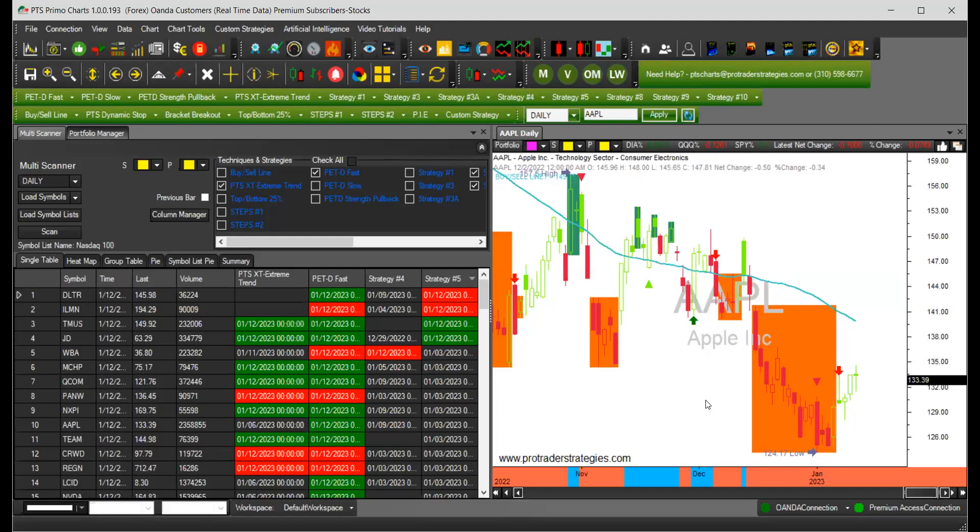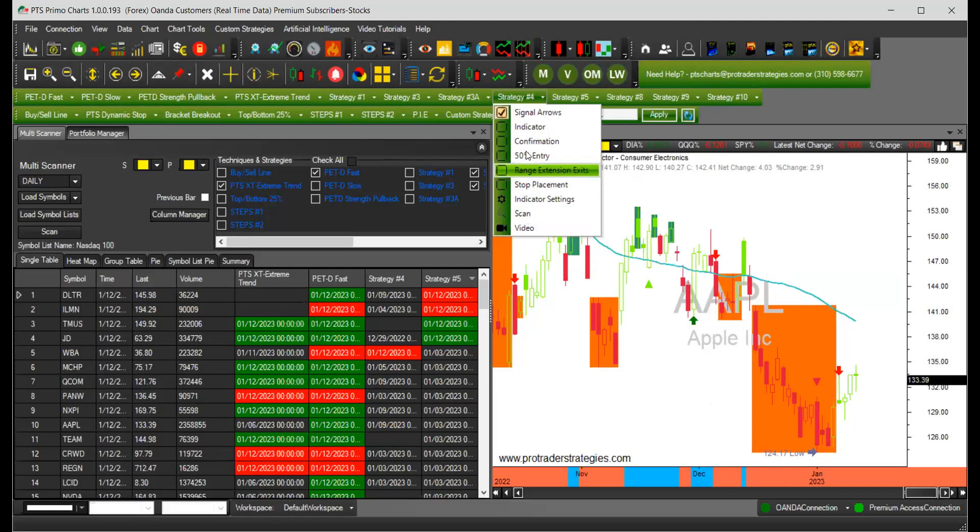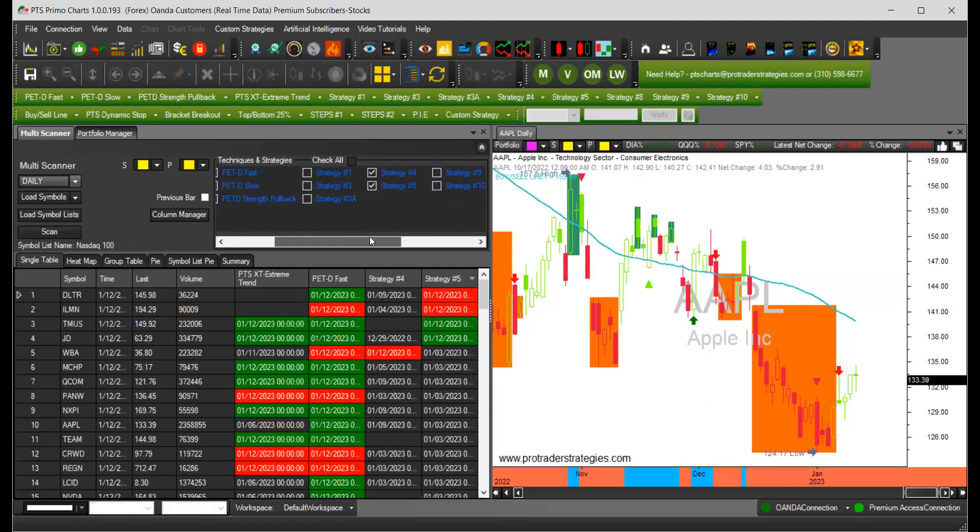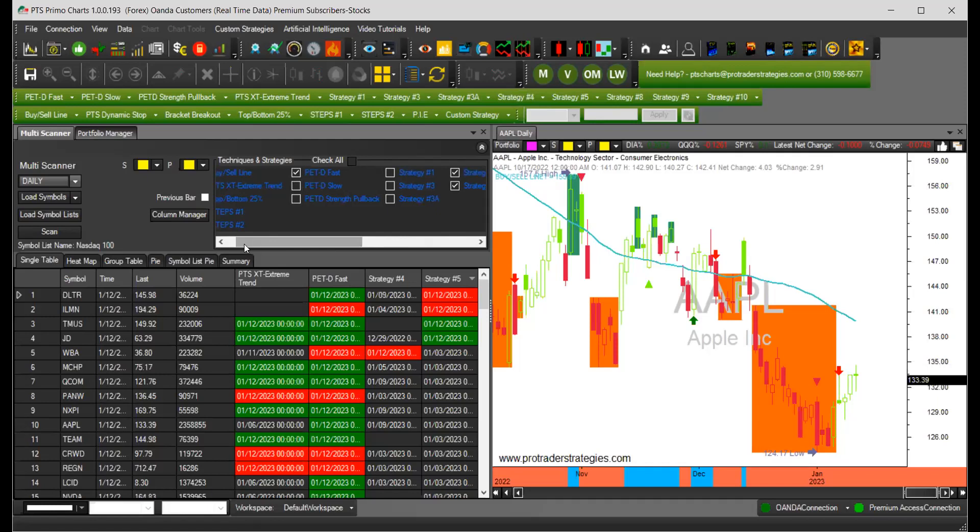The standard scanners on PTS PrimoCharts are like the multi-scanner and the scanners that are available under each one of the strategies. The difference is that in the multi-scanner you can check scanners for all of the strategies that you own. Instead of scanning for one strategy, you can scan for all of them at the same time.